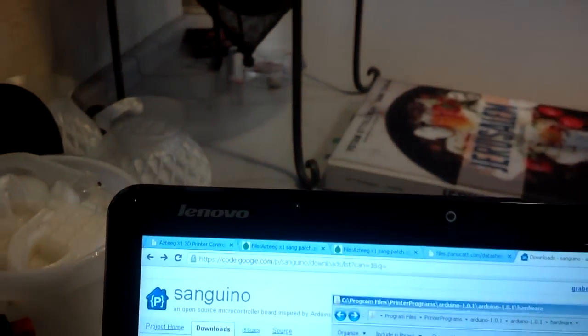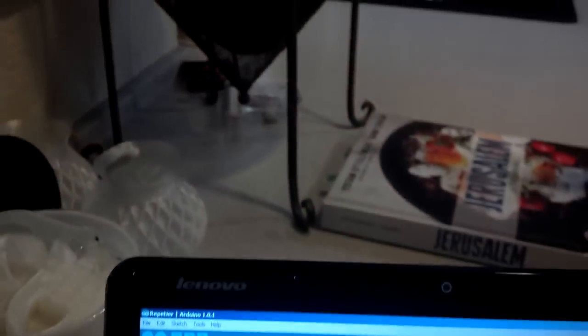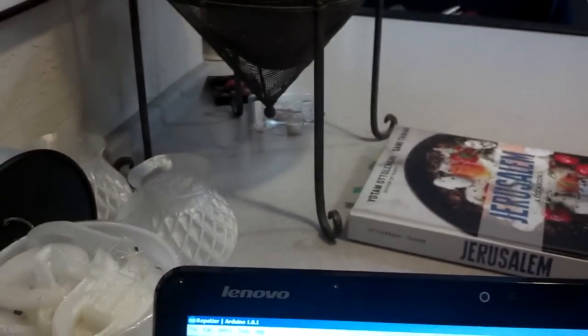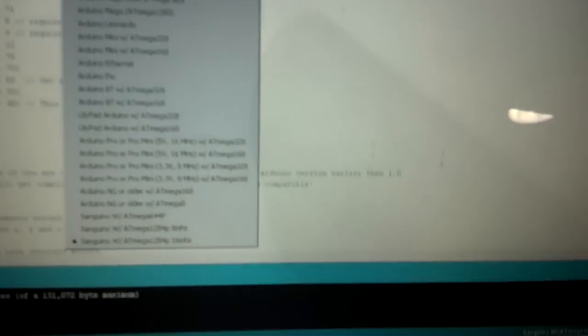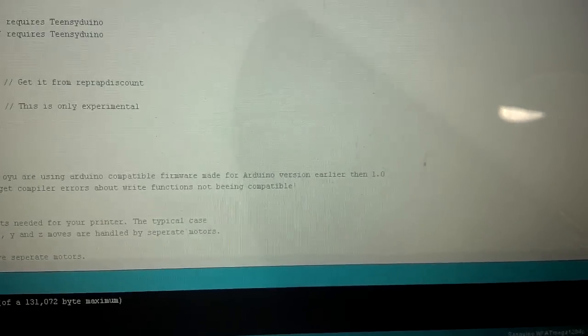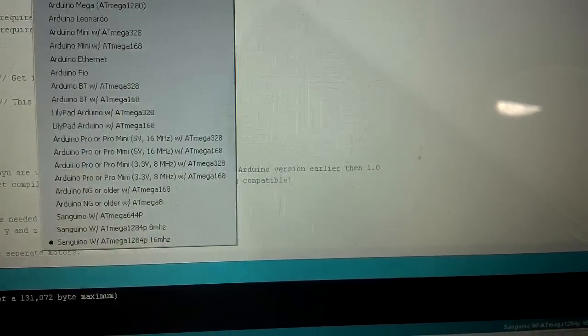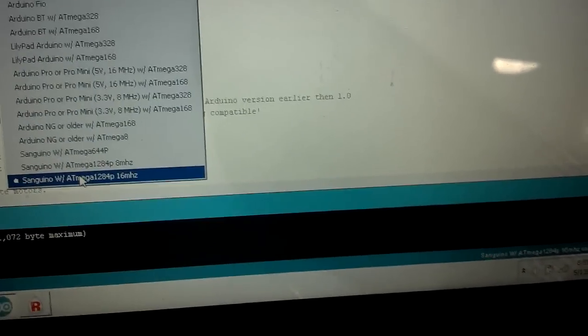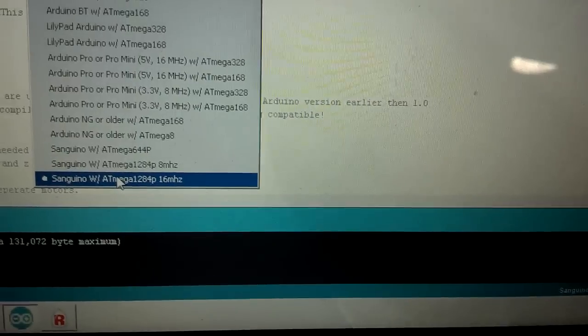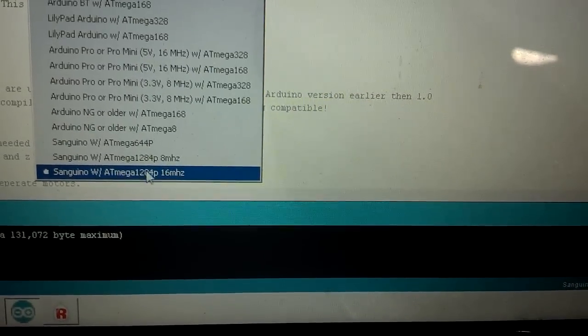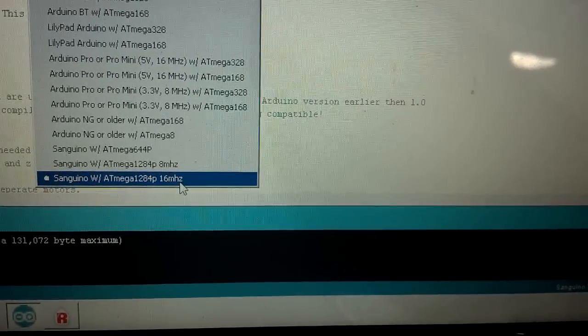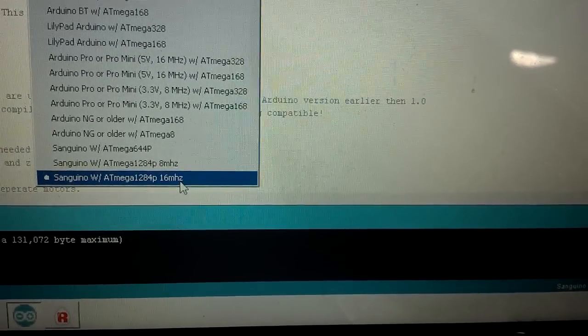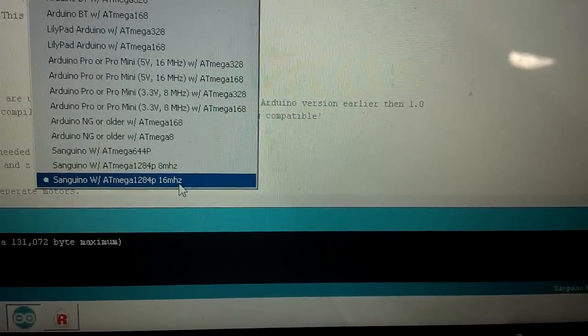And then we came back over here, loaded up, and all of a sudden, under board, you'll see down at the bottom, there it is. There's a Sanguino with ATmega1284, and that's the one you choose.